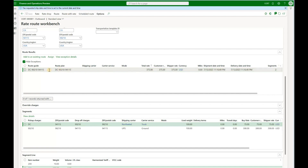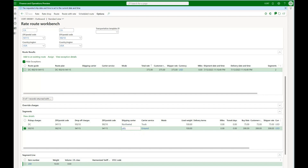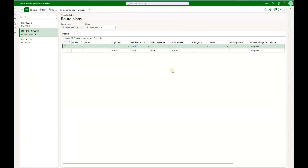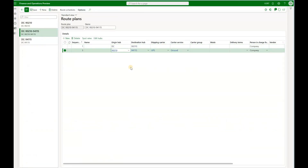When we click on route with rate, the system presents the same result but the rate is now calculated as $375 — $75 from the first segment and $300 from the second. The carriers for both segments are different. Going back to the route plan, the first segment has no carrier or service specified, which allows the system to do a rate shop for that segment, picking the cheapest qualified carrier — in this case Northwind Truck at $75. The second route segment has UPS Ground hard-coded, and on top of that we have specified a spot rate, overriding the system-calculated rate with $300 defined specifically for that segment.